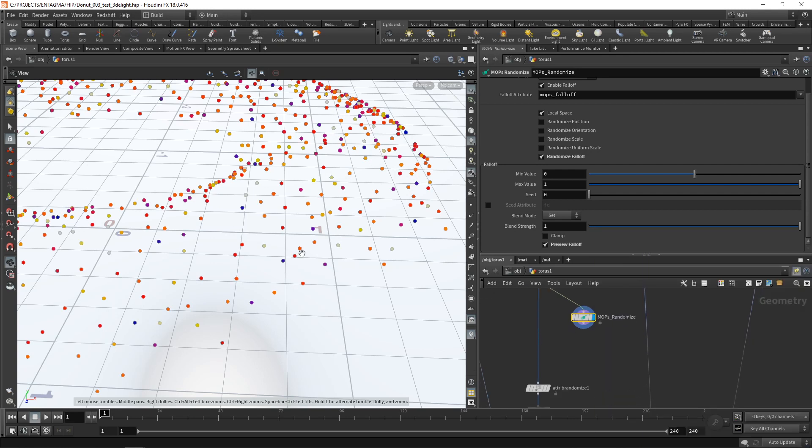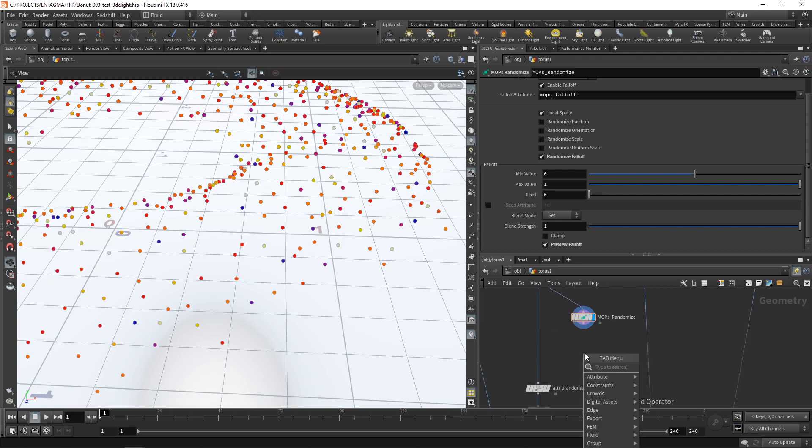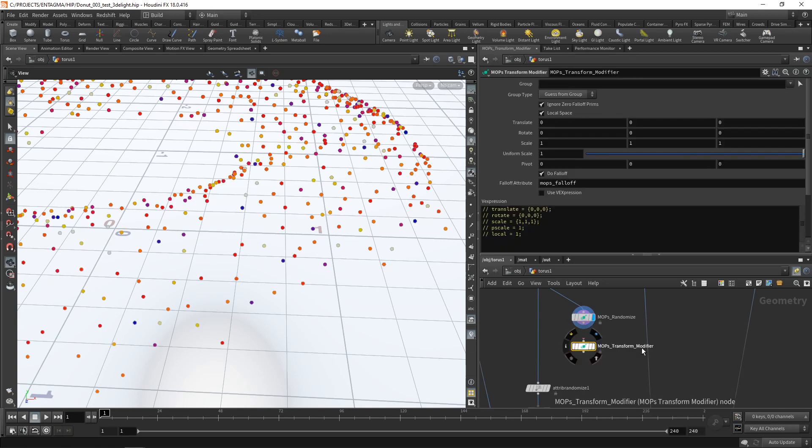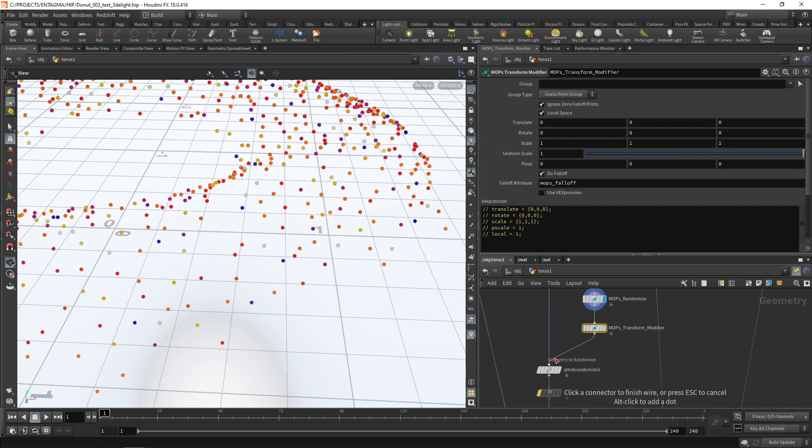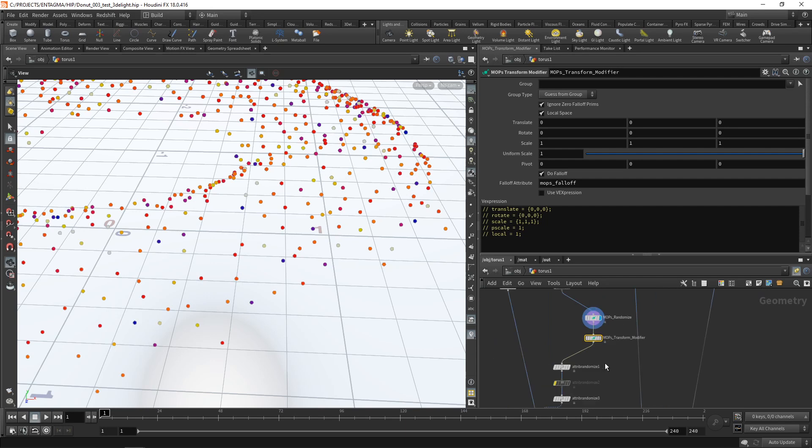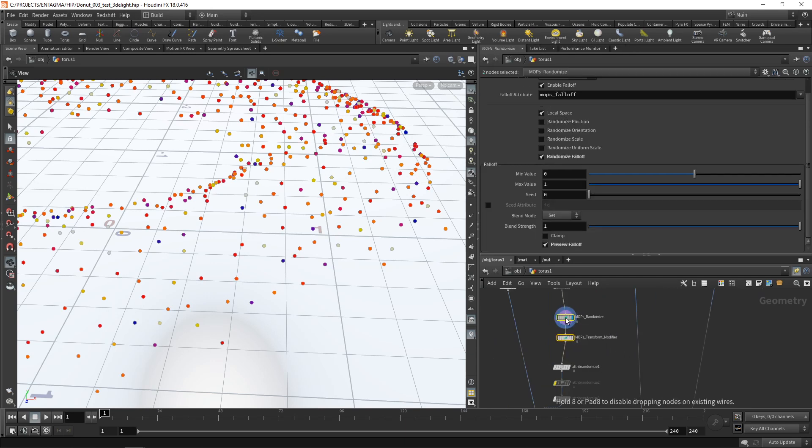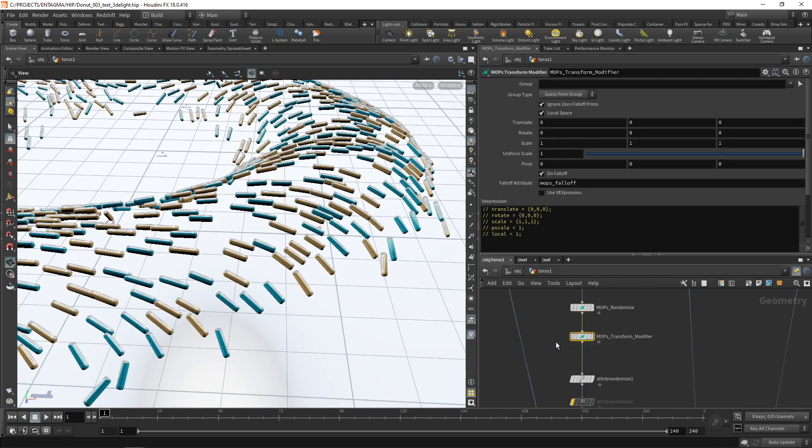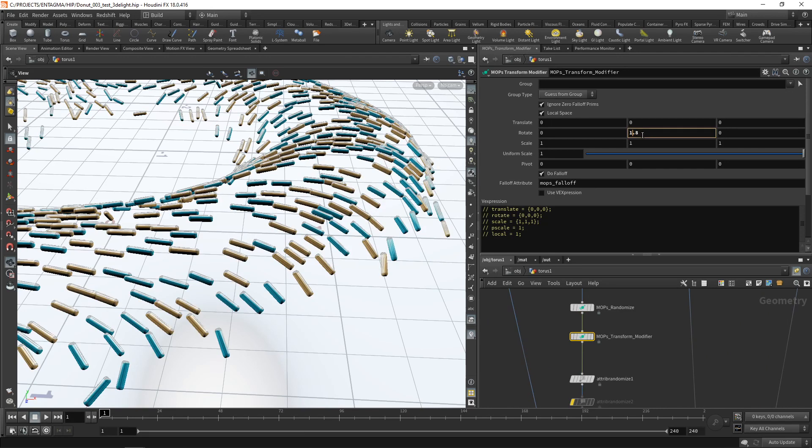Let's affect these certain point attributes by dropping down a MOPS transform. A MOPS transform modifier, that is. Wire this in here. And let's wire this back into our previous node chain. Move this over and highlight our out here. Let's go back to our MOPS transform and start dialing in the rotation values here.